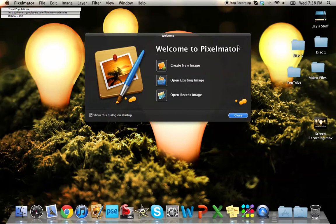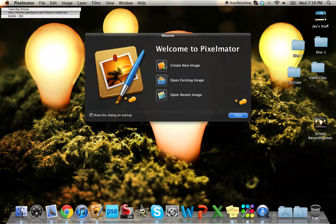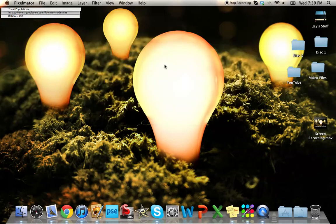You get this menu. You can either create a new image, open an existing image, or open a recent image. I'm going to go ahead and create a new image just for the sake of this review.